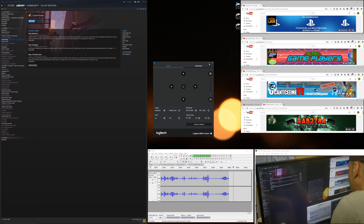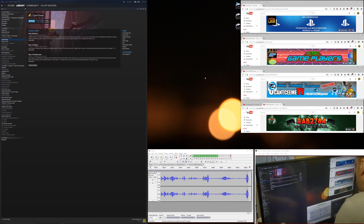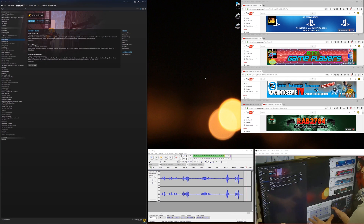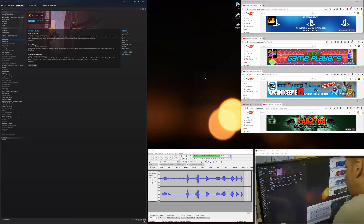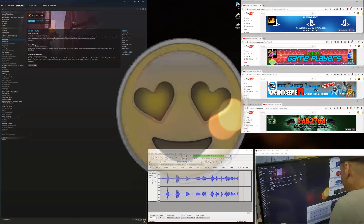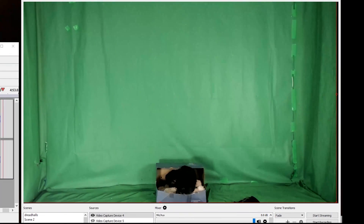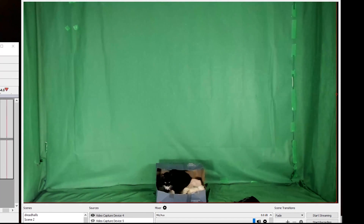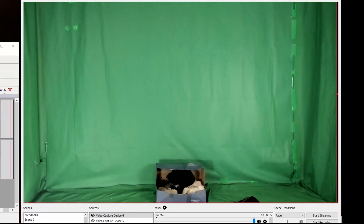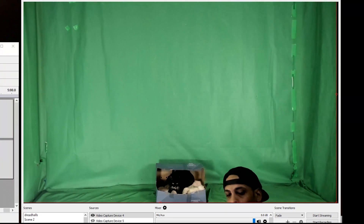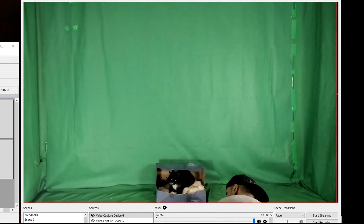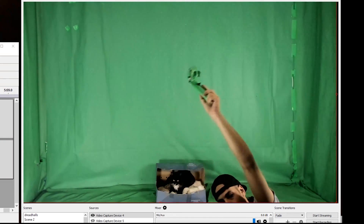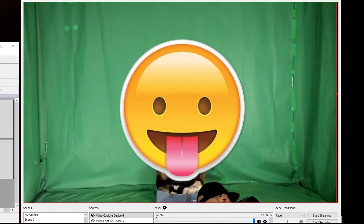Next step is to start up VR. I'll kick in my VR. Got my Vive booted up, going to turn on my controllers now - controller one, controller two. Controllers are on.